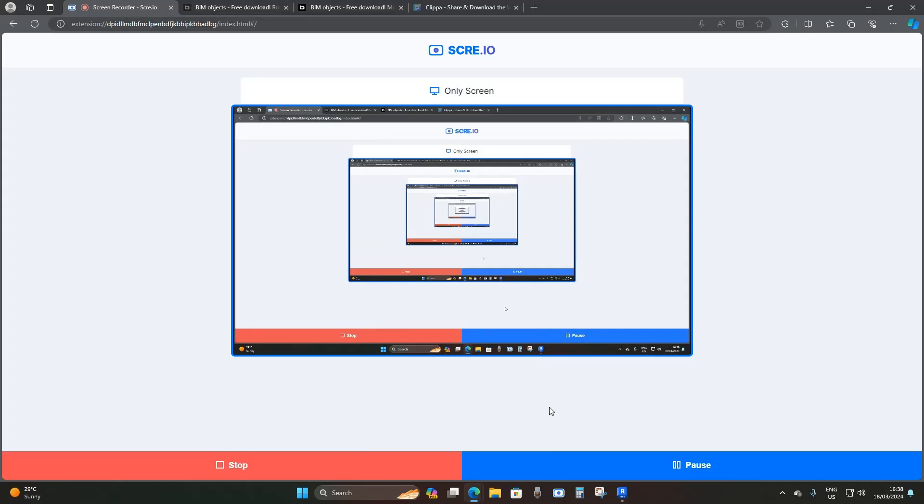Hello, welcome back to the VDC Space. Today we're going to be doing a basic model of a bridge abutment. Before I get started, I'd like to ask you guys to please subscribe to the channel if you are new, and if you're already subscribed, hit the notification button, as I upload BIM modeling tutorials and Revit tutorials three times every week.